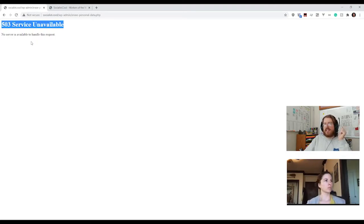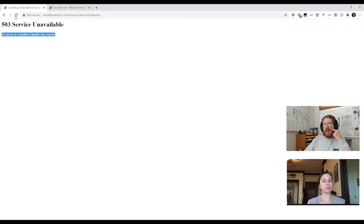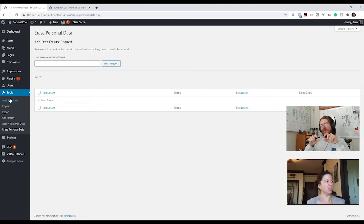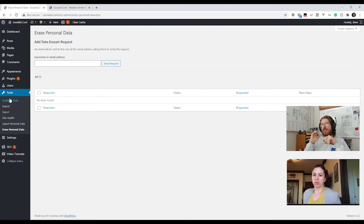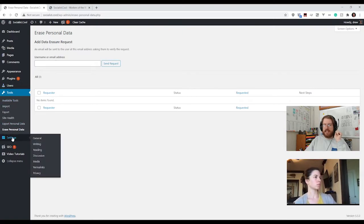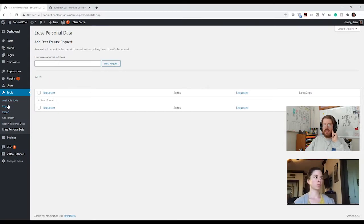There's a 503 error here — that just means the server is not available to handle the request. Typically if you refresh it'll go away. Usually those errors are more common on the backend because the backend is doing a lot more work. You don't need to get too worried if you see a 500 error occasionally on the backend — you can ask your hosting provider to help out. Tools is also where you can import and export posts, and sometimes plugins will add themselves into the tools section.